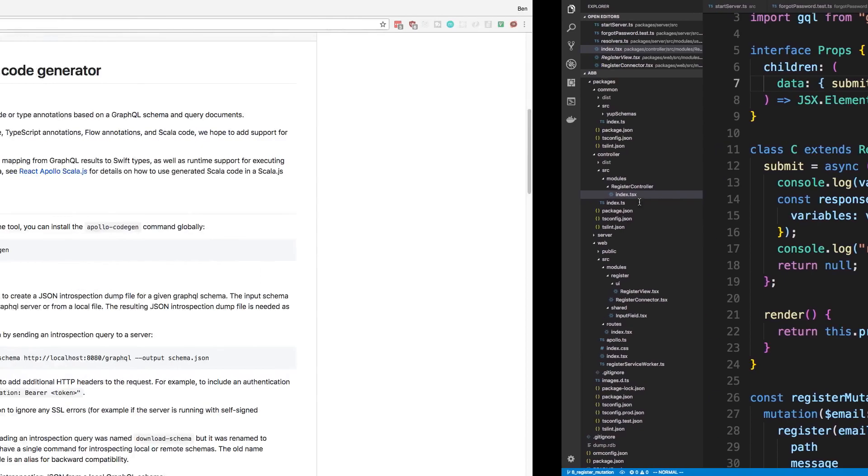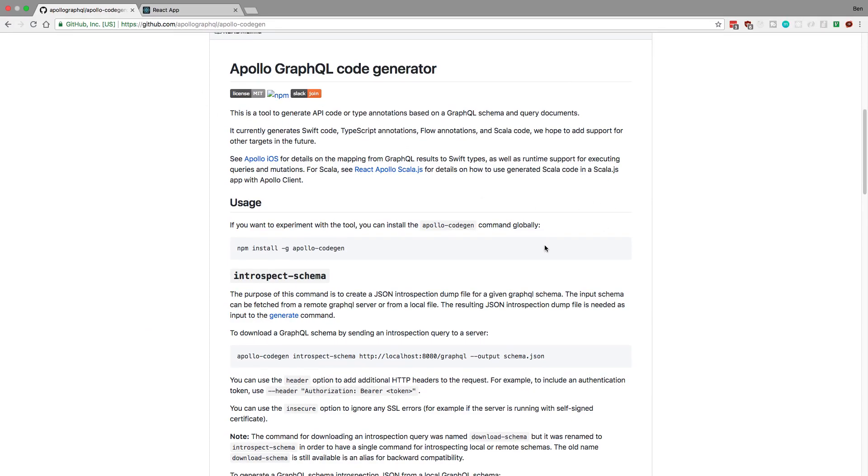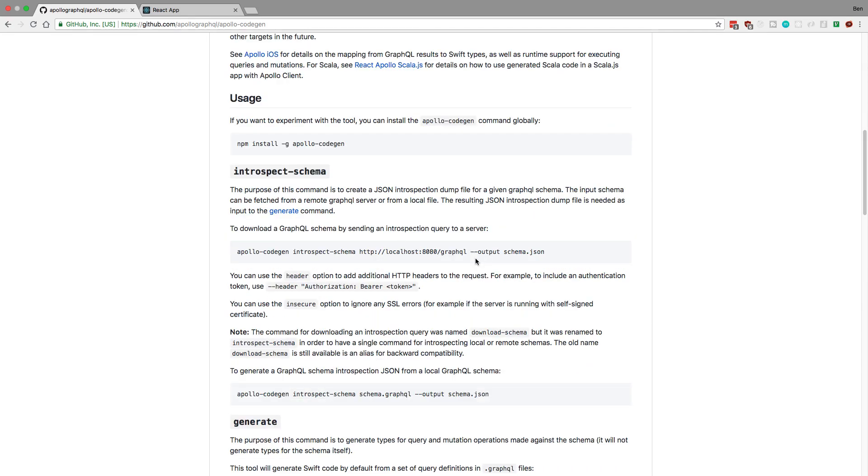There's a nifty tool called Apollo CodeGen that we're going to be using that actually makes it super easy that we don't have to manually write out all of the queries and the mutations and the variables they should have, all that stuff. So what you're going to want to do is install Apollo CodeGen like so. I already have that, so we're just going to move to the next step.